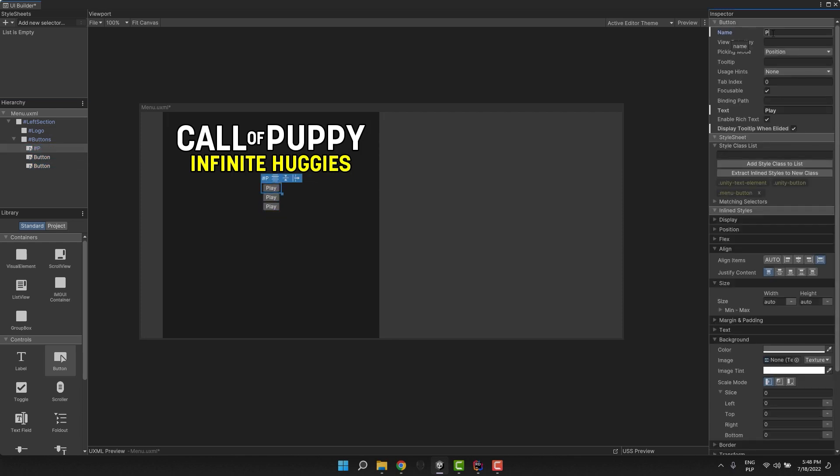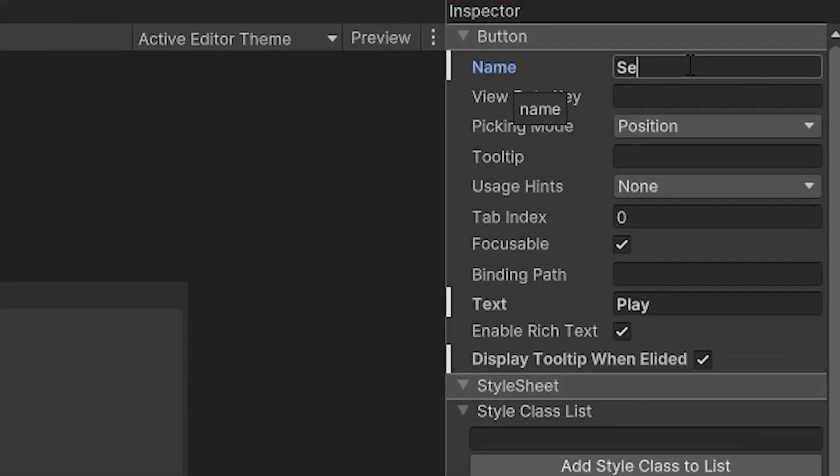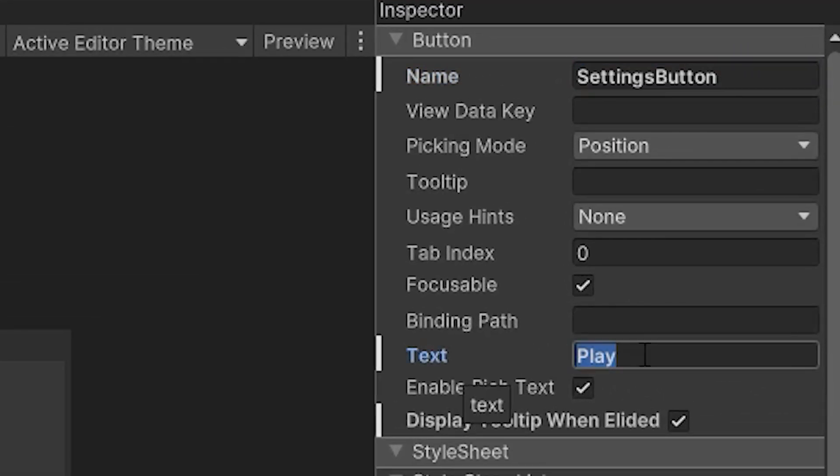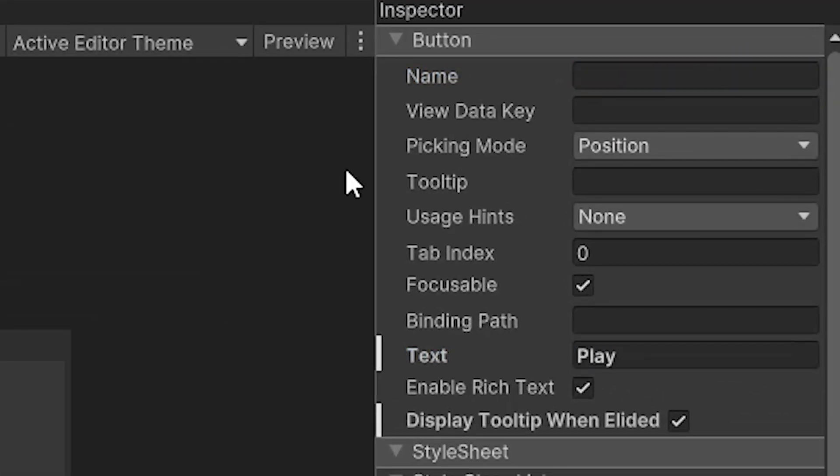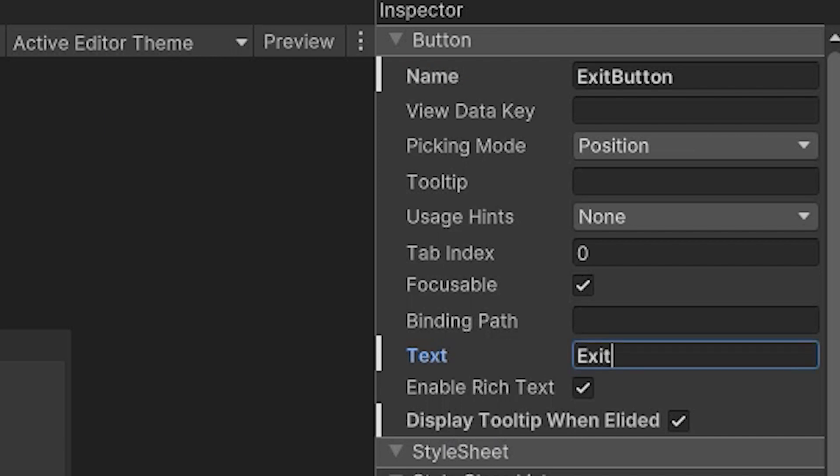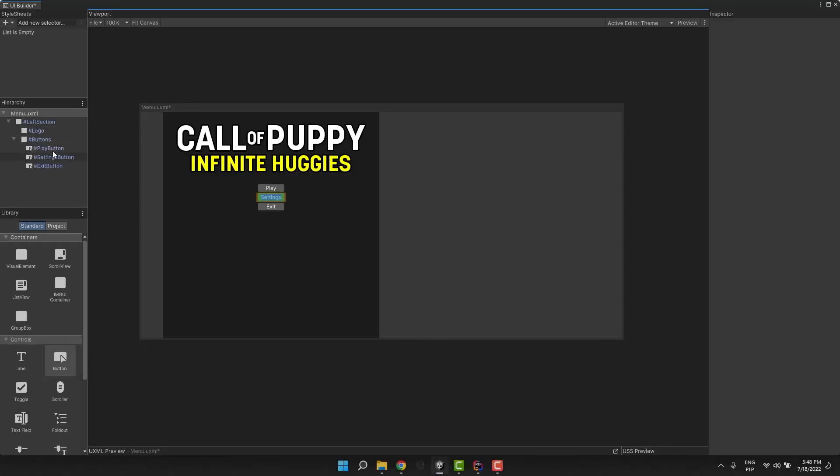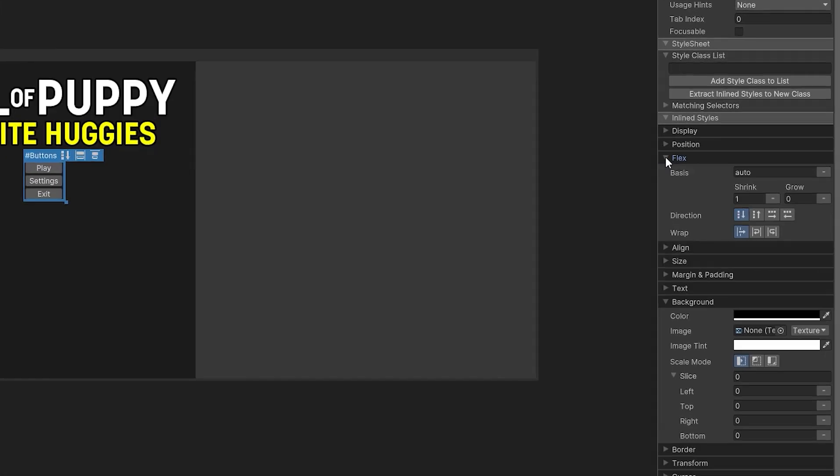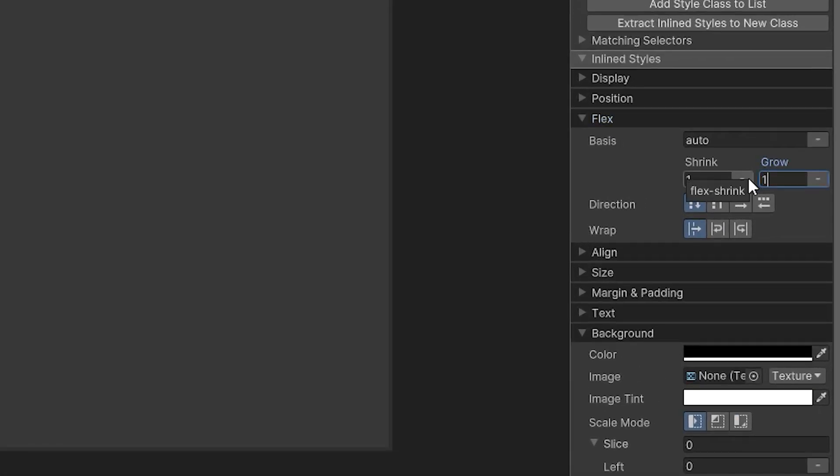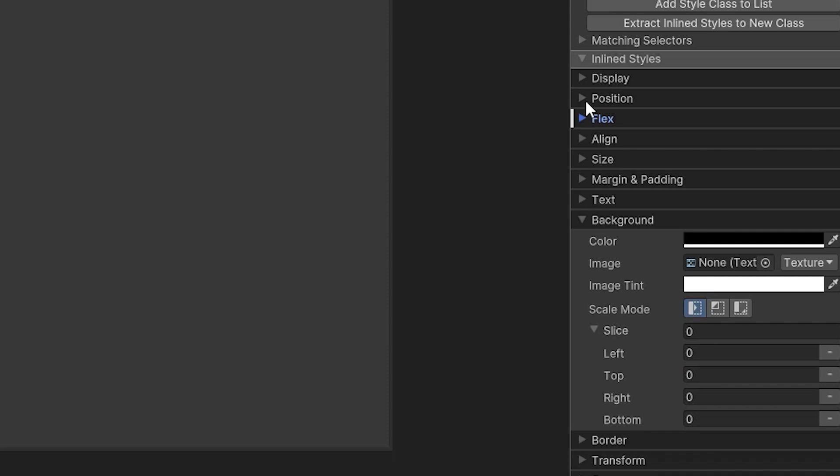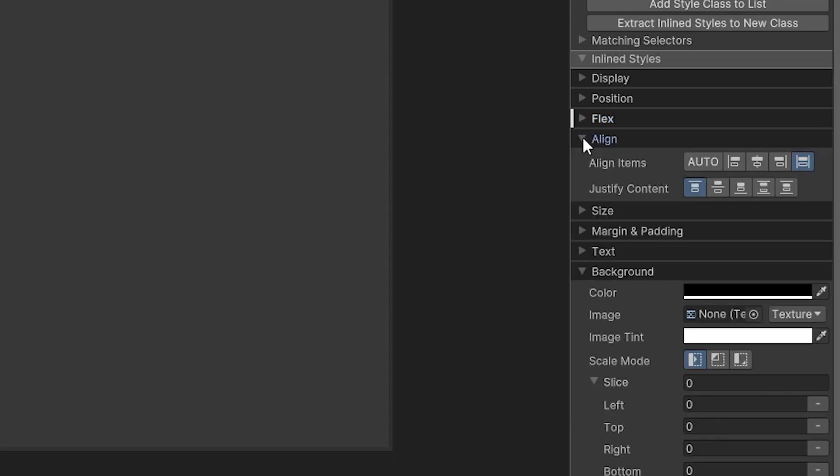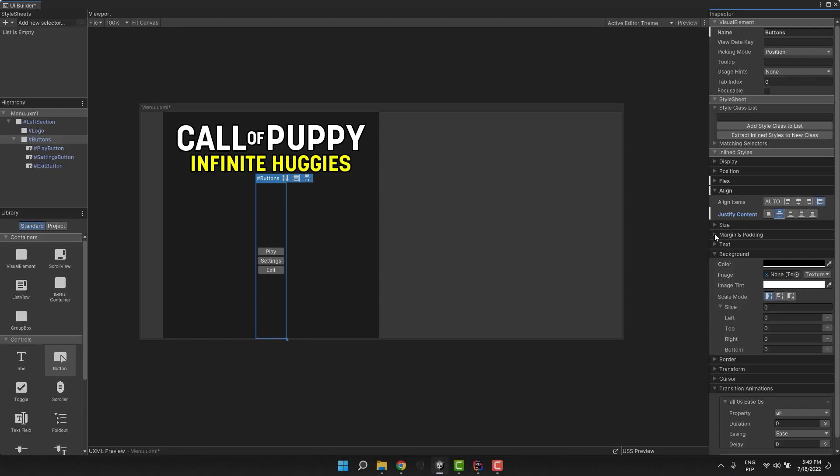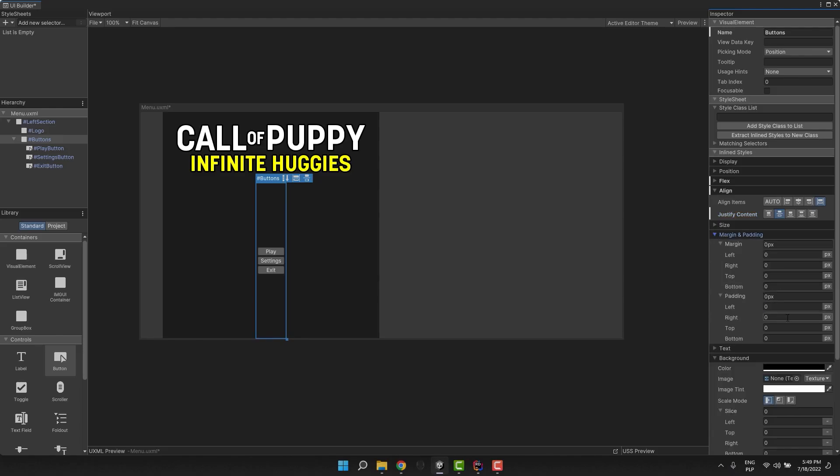I copy and paste this button twice, then adjust both names and labels. I make the button's wrapper grow to the full height by changing the setting in the flex section and then adjust the alignment. I also add a little bit of padding at the bottom to move the buttons up.